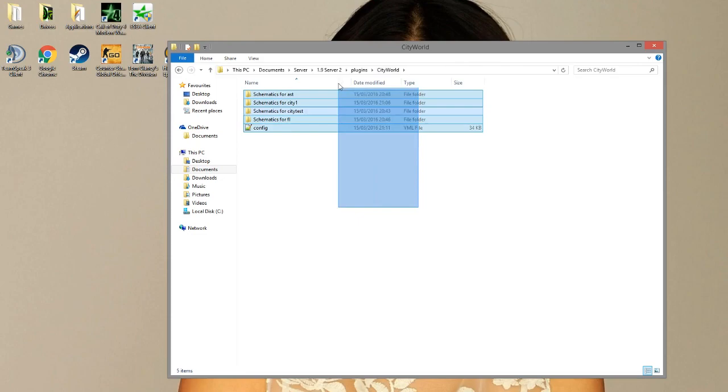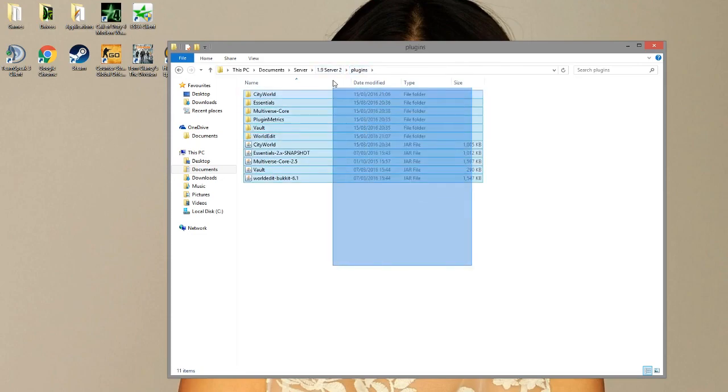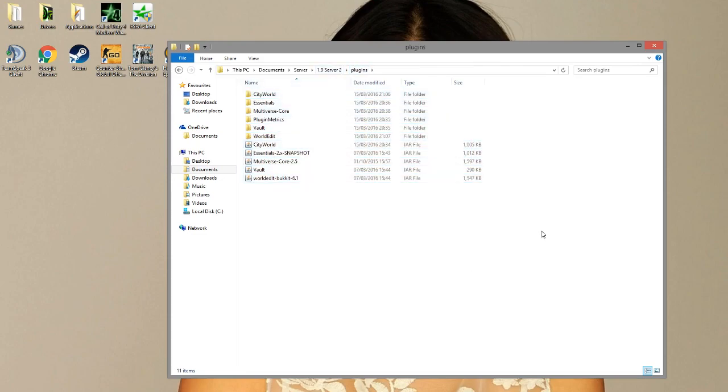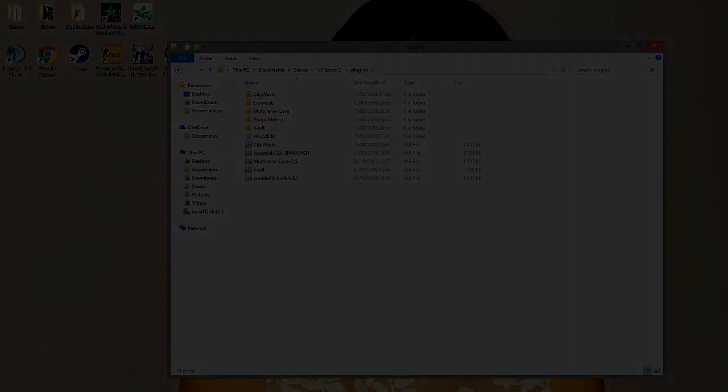But yeah, that's the plugin. I will leave a link to the download below. I am on 1.9 as you can see, it works perfectly. It's a great plugin and I would highly recommend it. We'll see you next time.